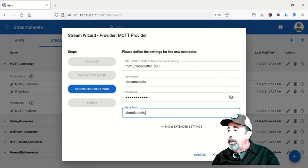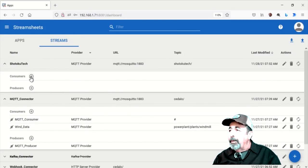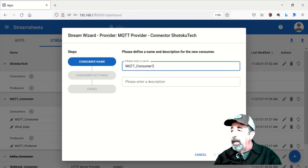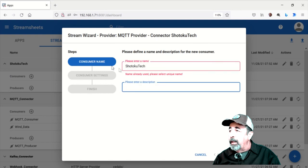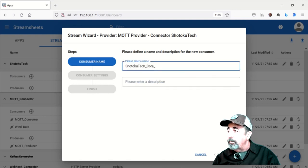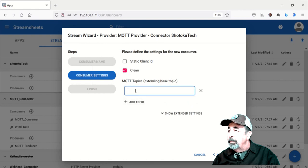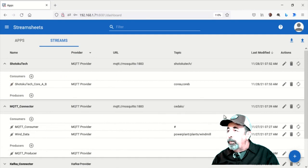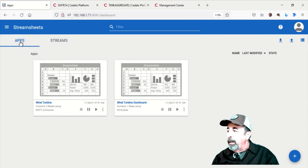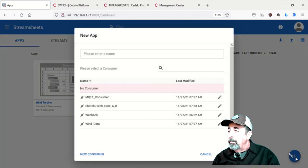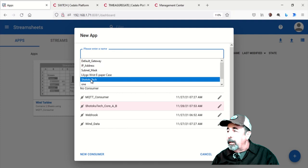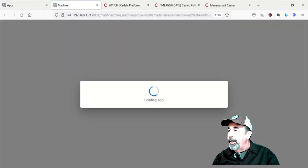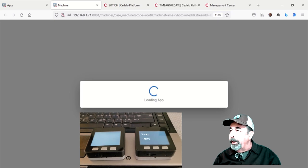And we need to build an MQTT consumer. From what I can gather, you can only have one consumer per app, but I'm not certain on that. So I'm going to call this Shotoku Tech Core A and B. So we're going to add the child topics, Core A and Core B. There we go. Now we're ready to build an application. So I hit add. And we're going to select the consumer, the Shotoku Tech Core A and B consumer. I'm going to name the app Shotoku Tech. And while it's building that out, let's fire up those M5 stack core units here.